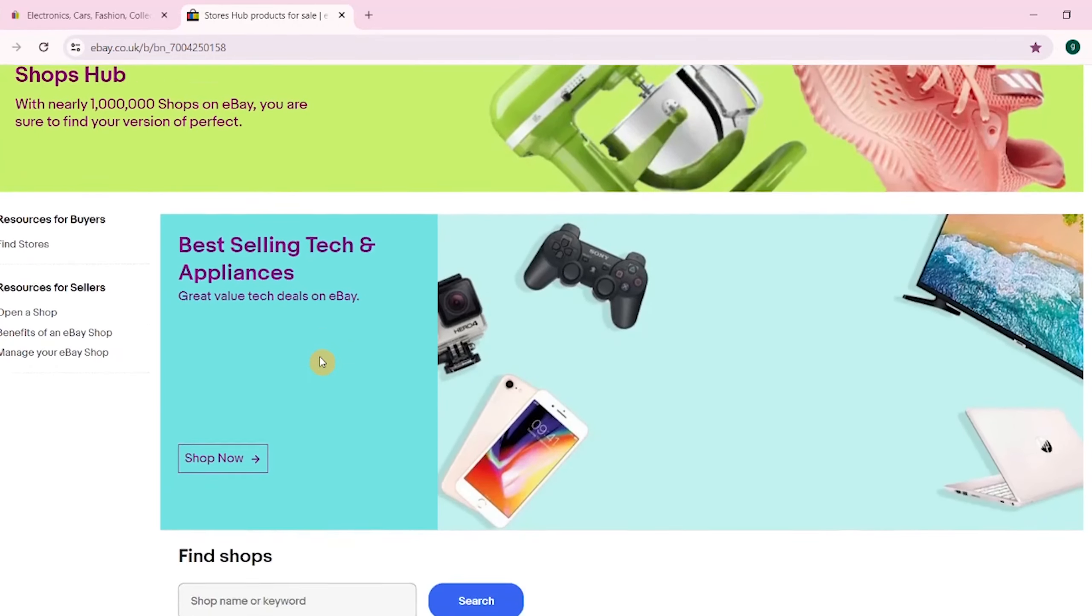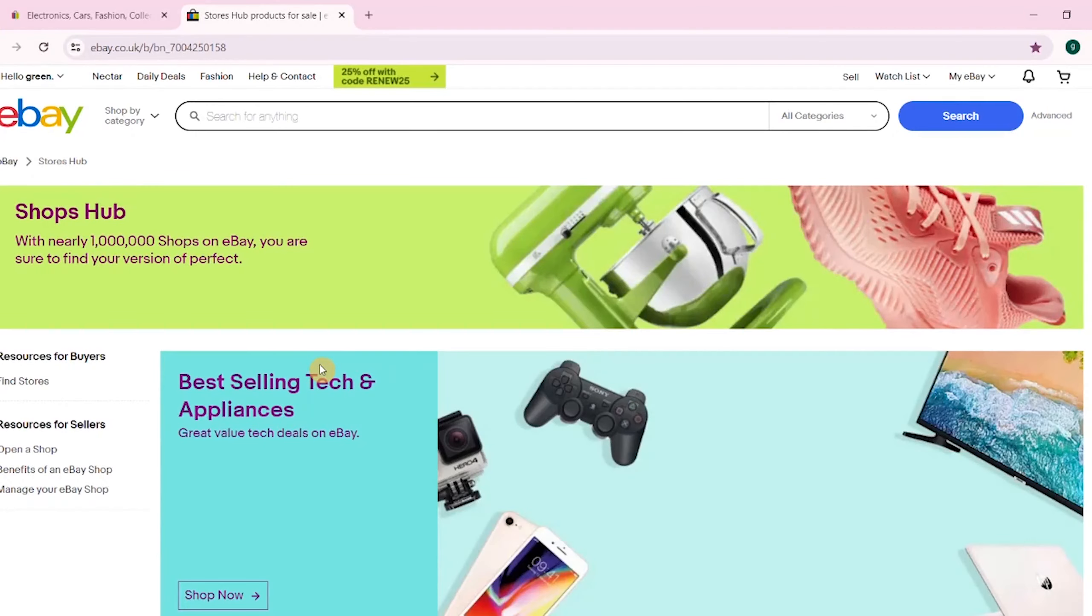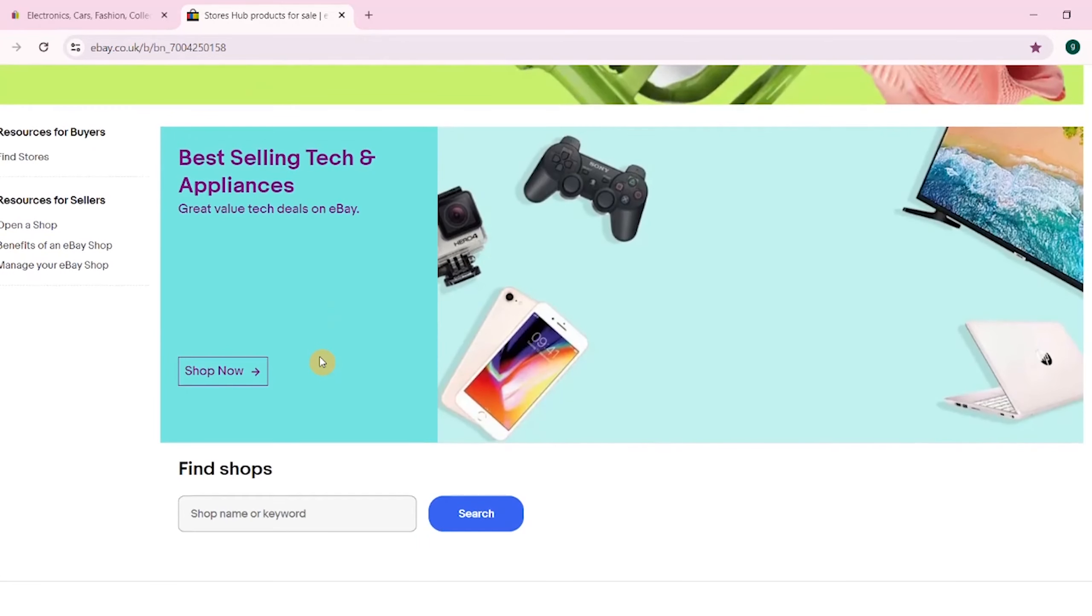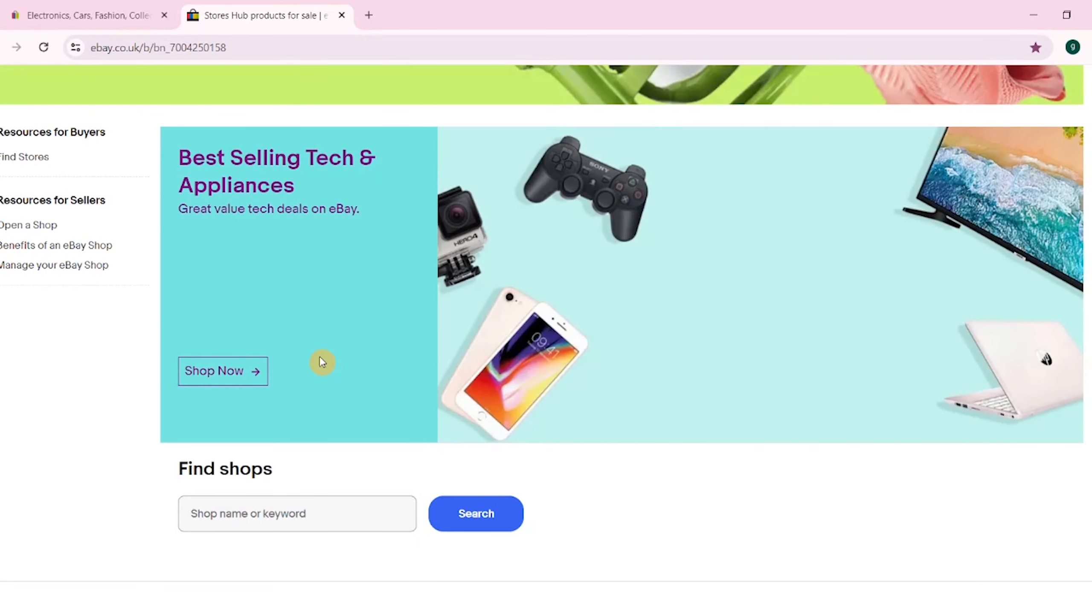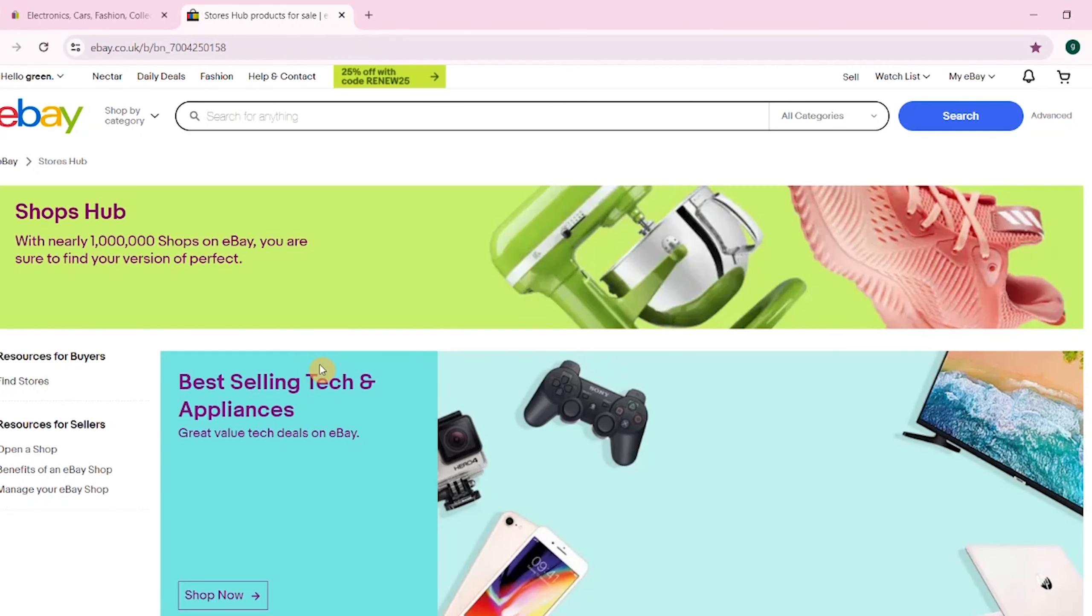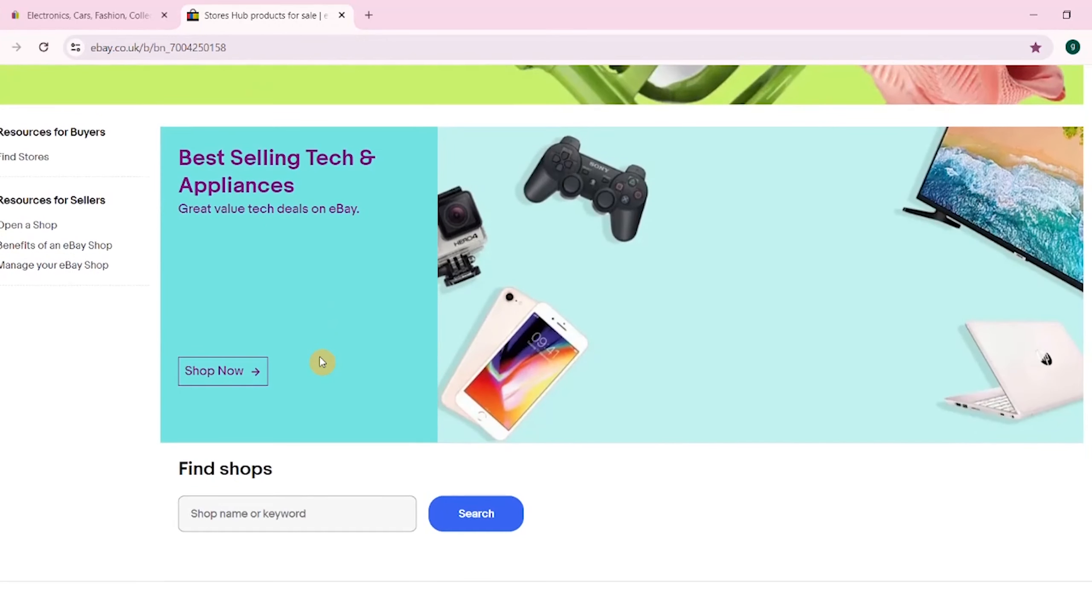Now there is a question: is eBay dropshipping even allowed? I'm going to break it down right now. Dropshipping as a product sourcing method, where you fulfill orders directly from a wholesale supplier without handling the items yourself, is allowed on eBay. Remember, if you use dropshipping, you are still responsible for the safe delivery of the item and the buyer's satisfaction with the product.